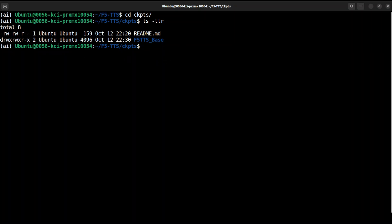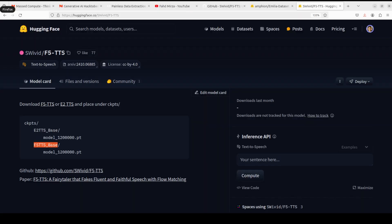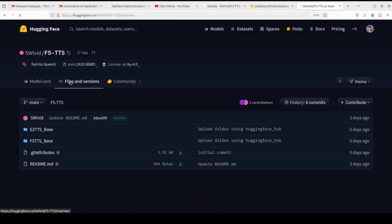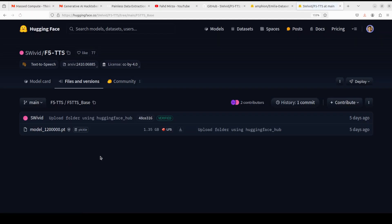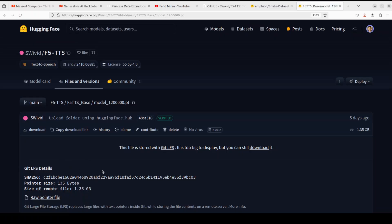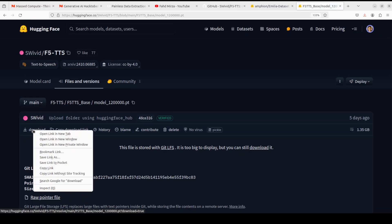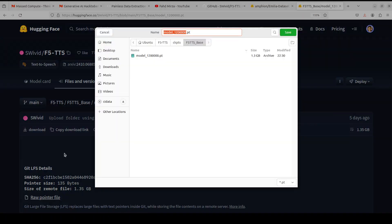Once you have that directory, go back to the Hugging Face page, click on Files and versions. From here you see that we have two folders, F5 TTS and E2 TTS. Click on F5 TTS, then click on this model and right click on this download, save link as.